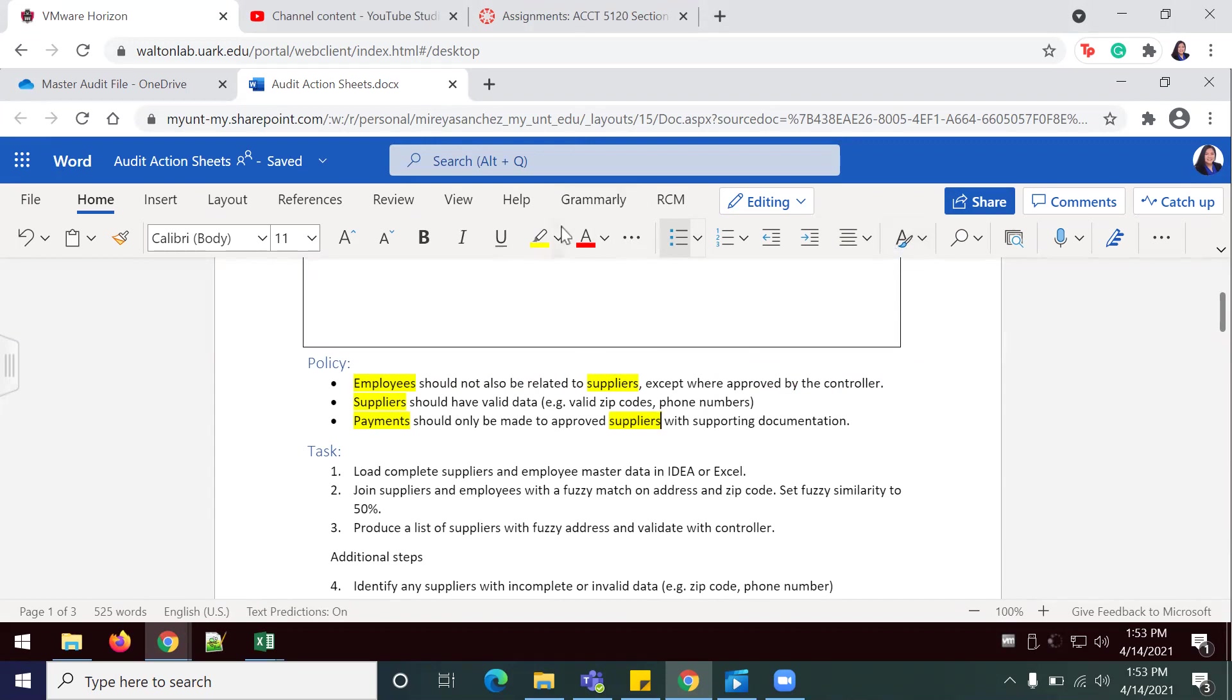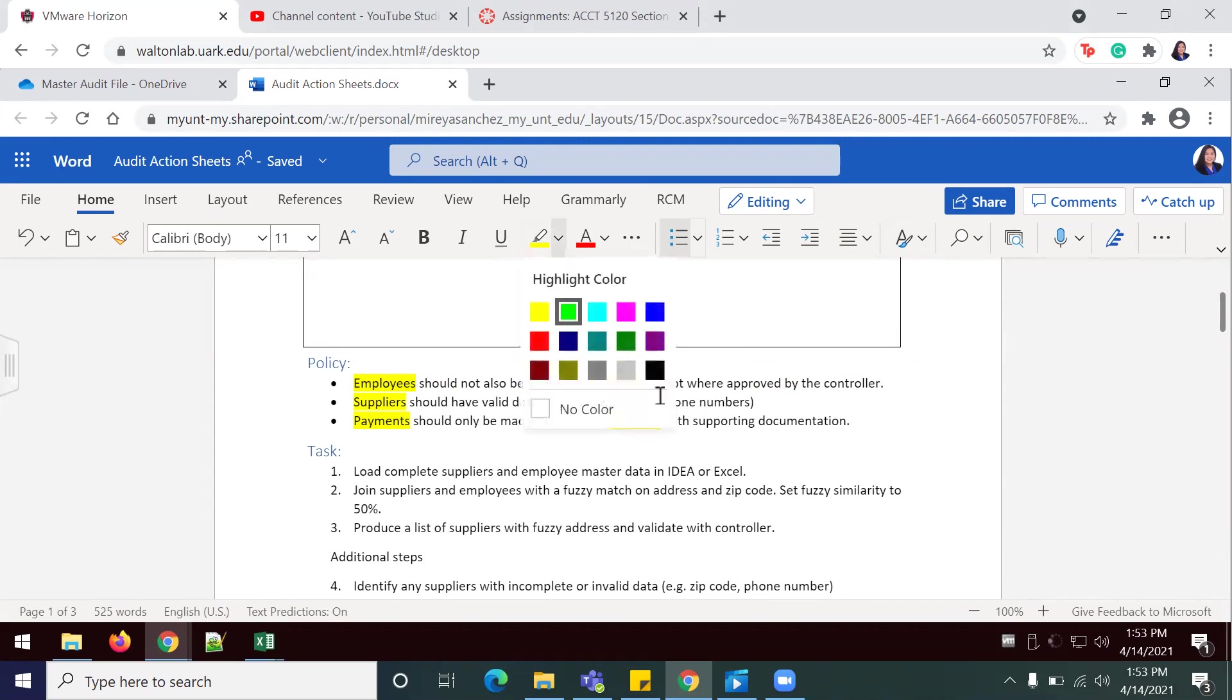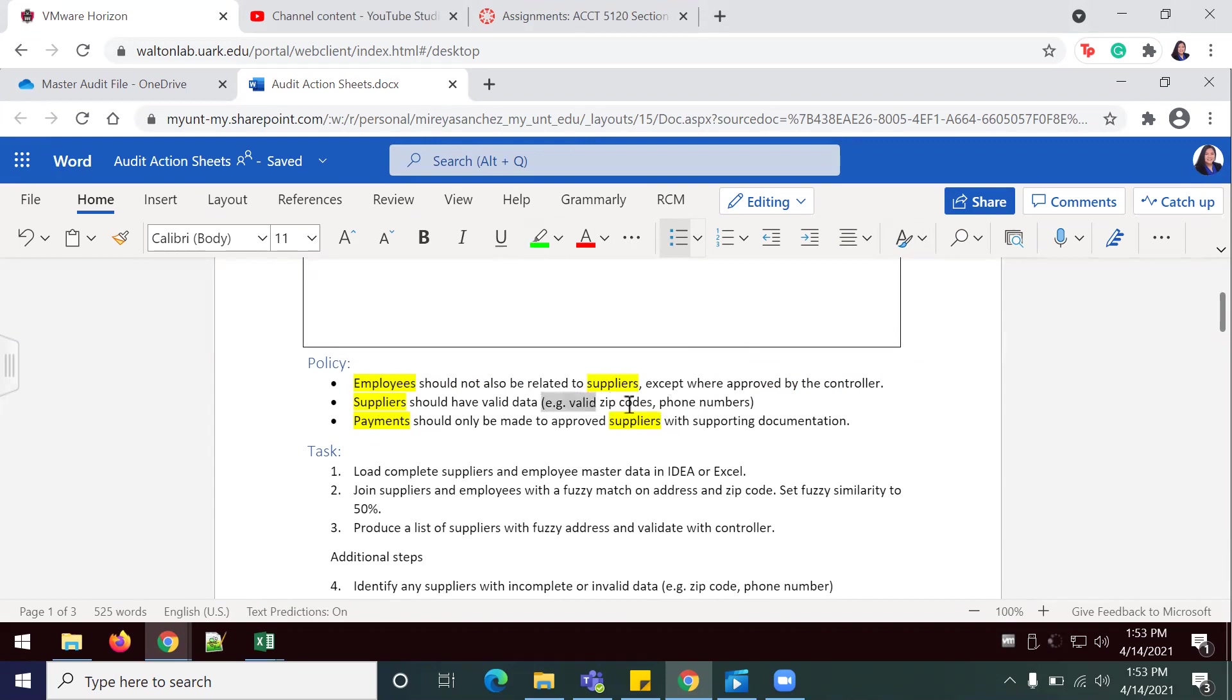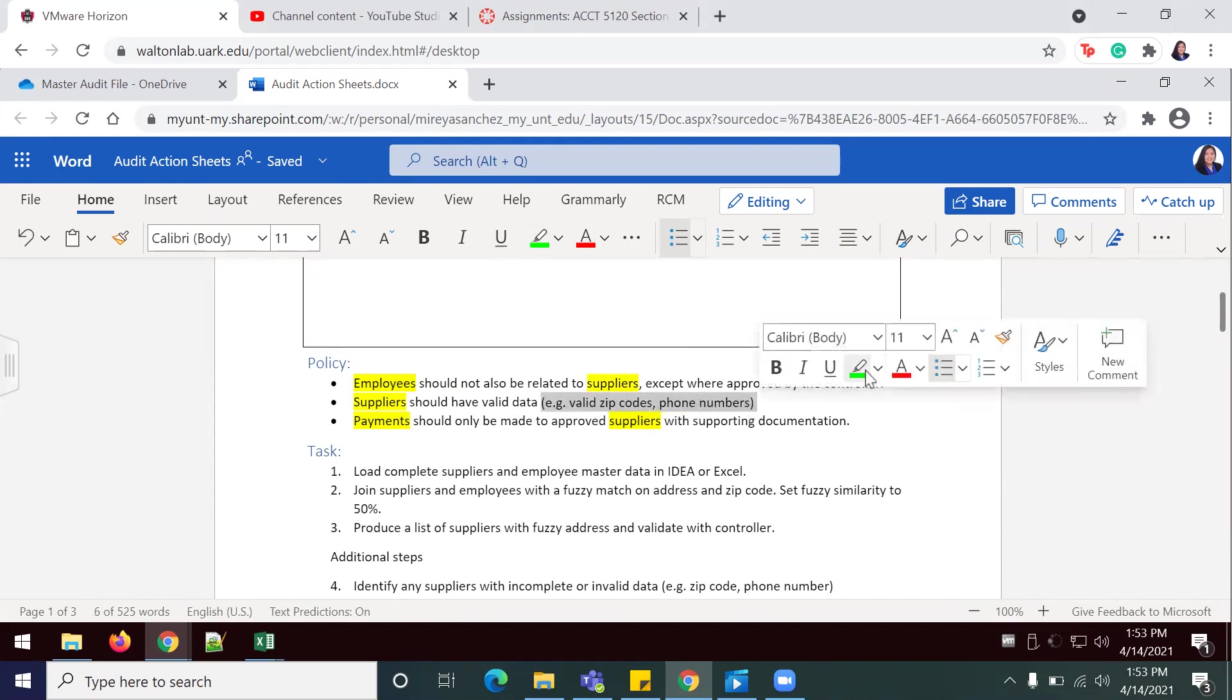With a green highlighter, we're going to identify any fields or attributes such as name or date. I'm going to use my green highlighter to highlight like this.